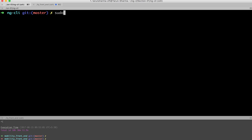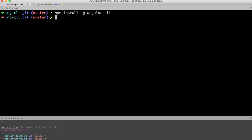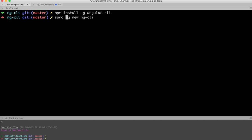First of all, you need to install the Angular CLI module using npm install. This is step one. Once this is done - because on my system it's already there - after this, you can just do ng new ng CLI, and it will create an Angular CLI app for us.